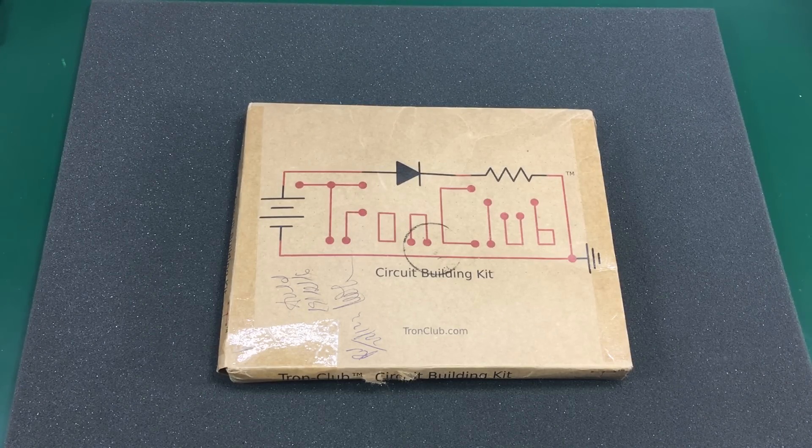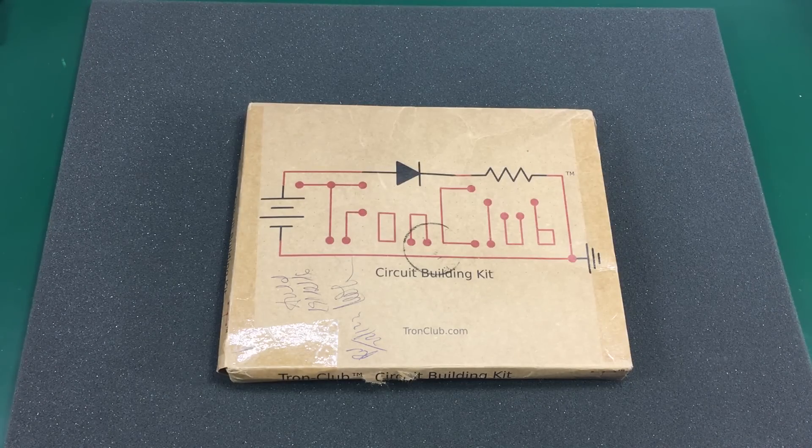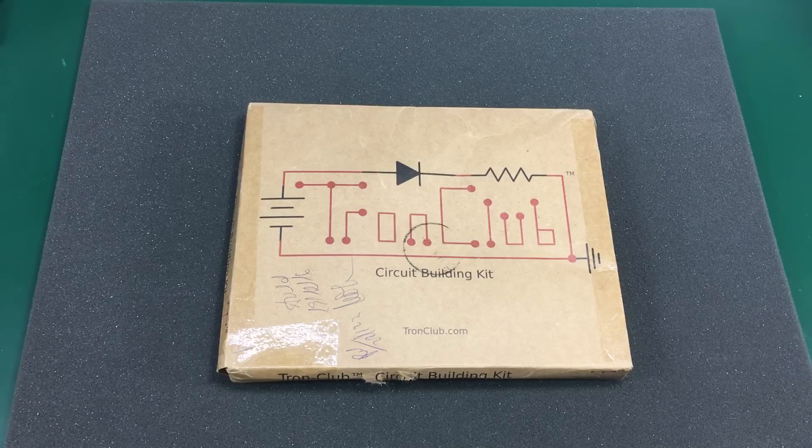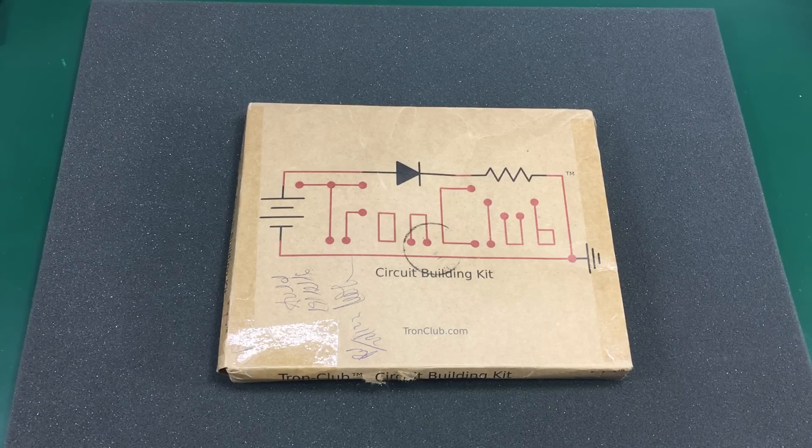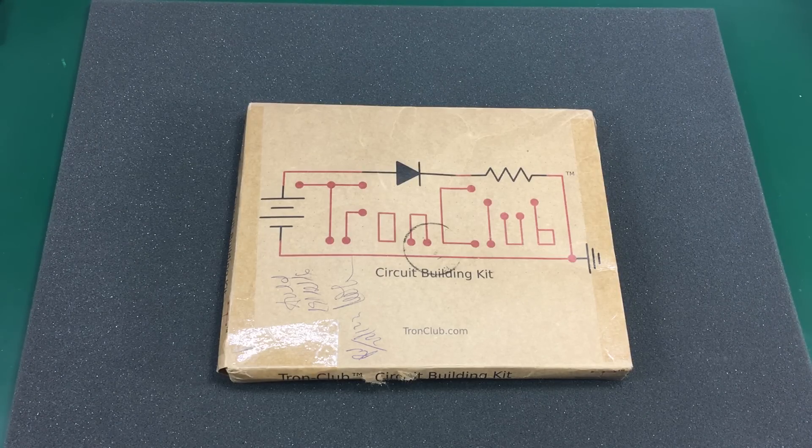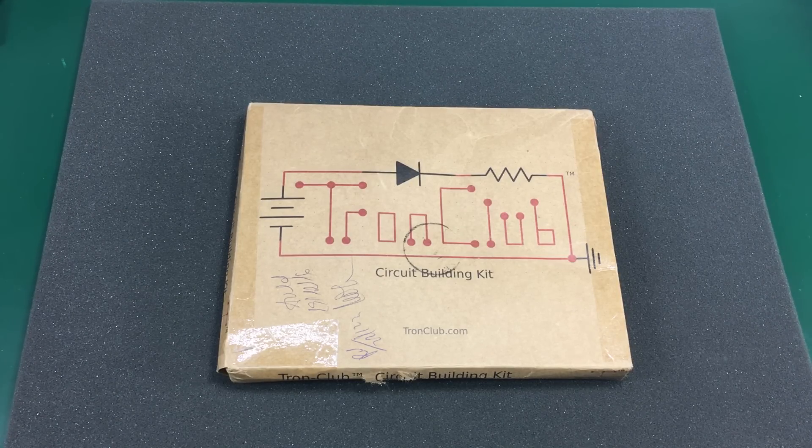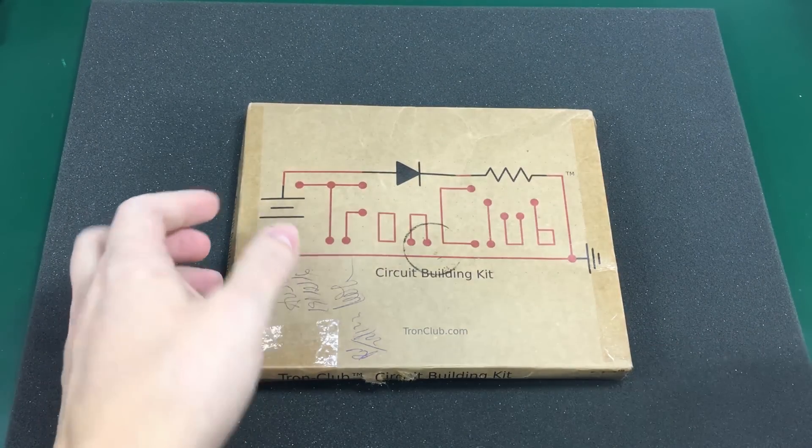Where stuff shipped from outside the EU arrives in two weeks time. But enough of me ranting, let's see what we get inside this kit.